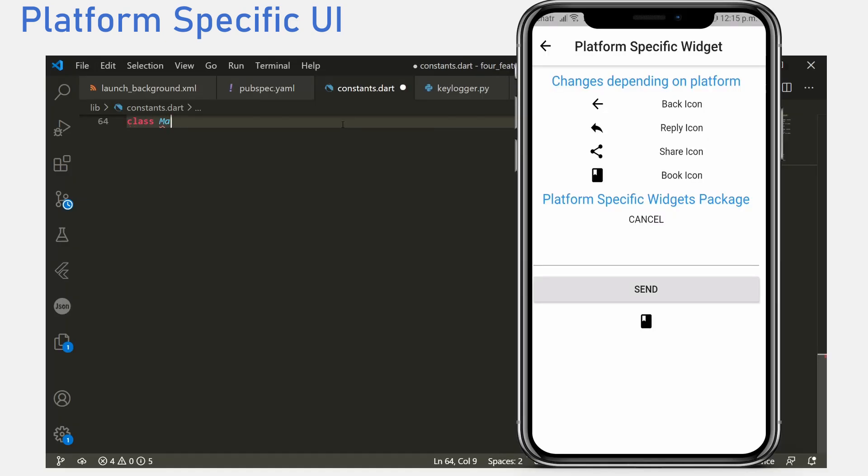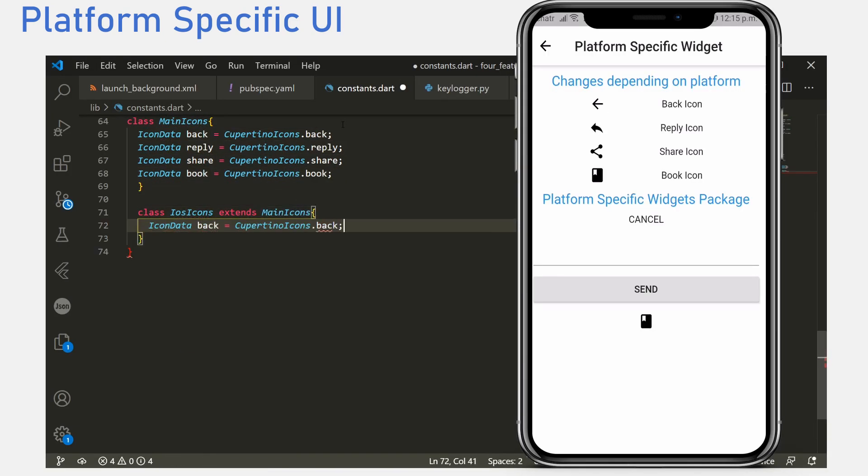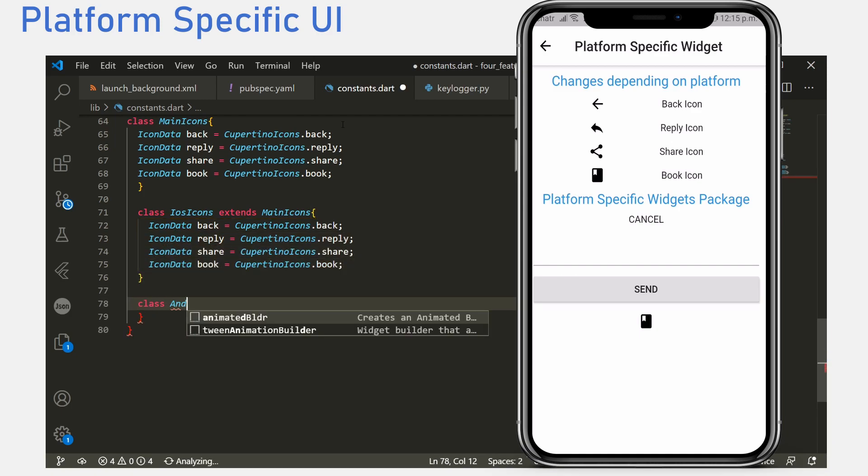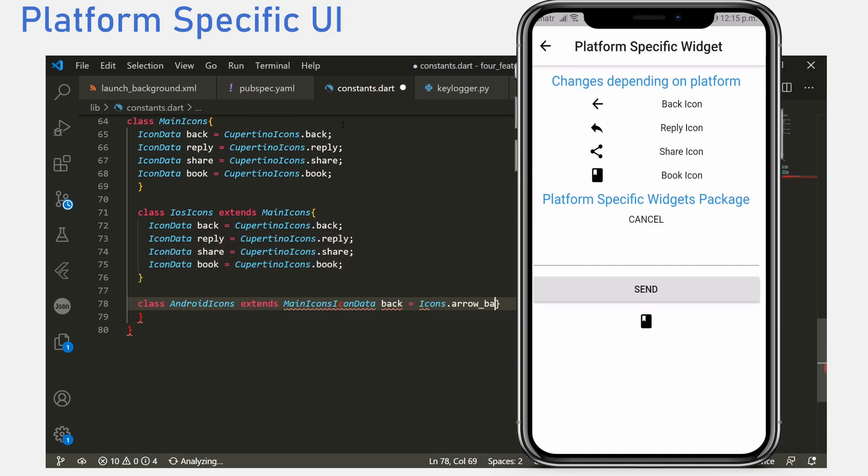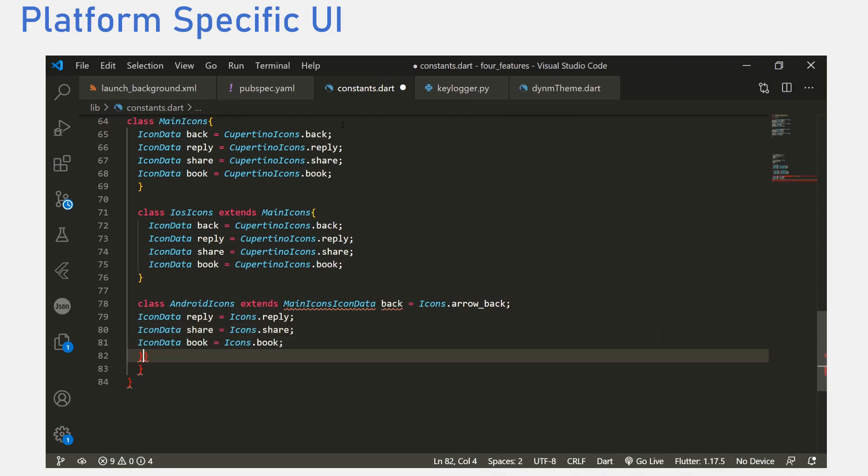To do this, all we have to check is what platform the application is currently running on. And depending on what platform the application is running on, we can set the icons we want to use.